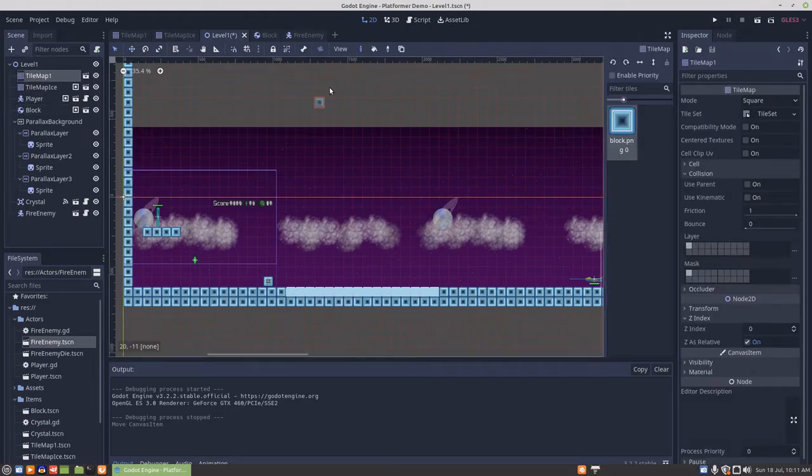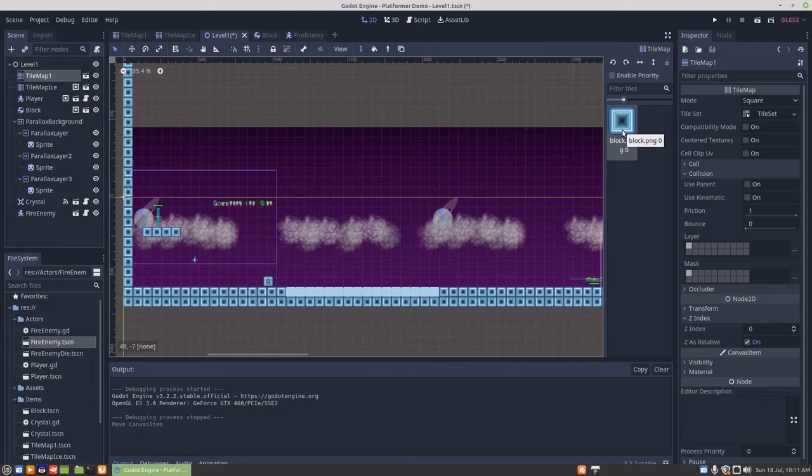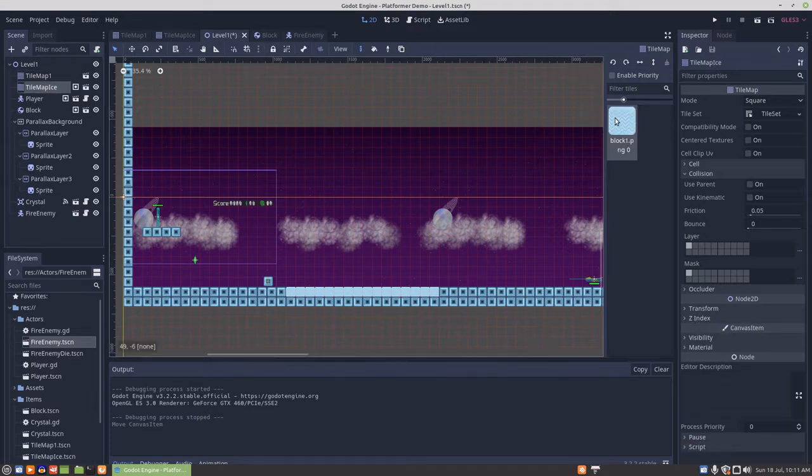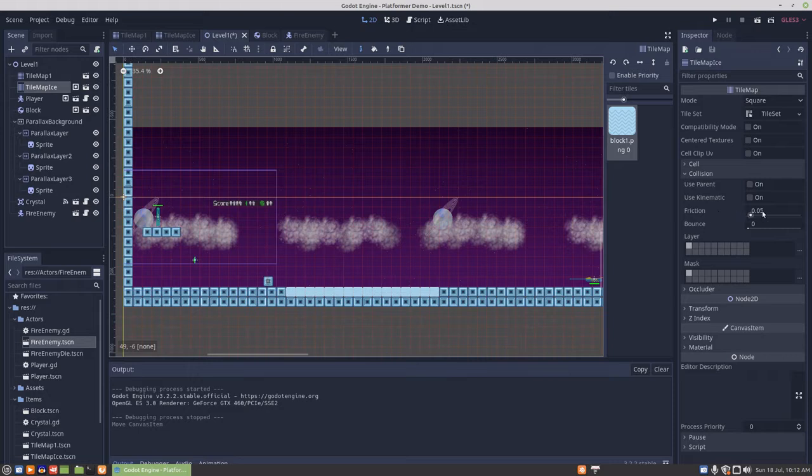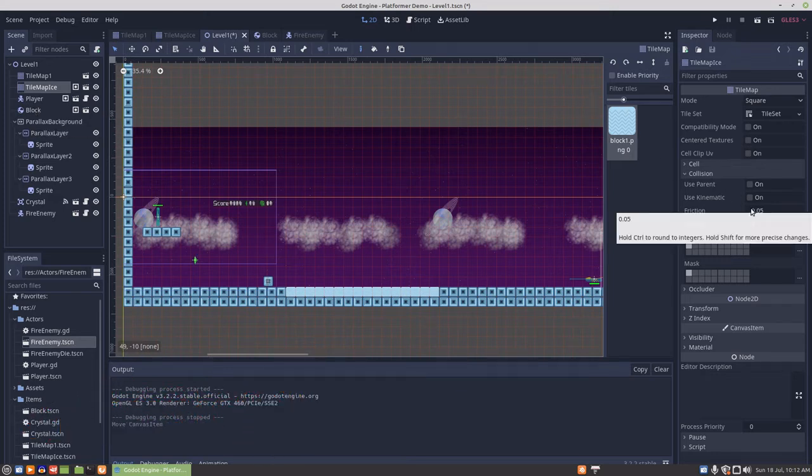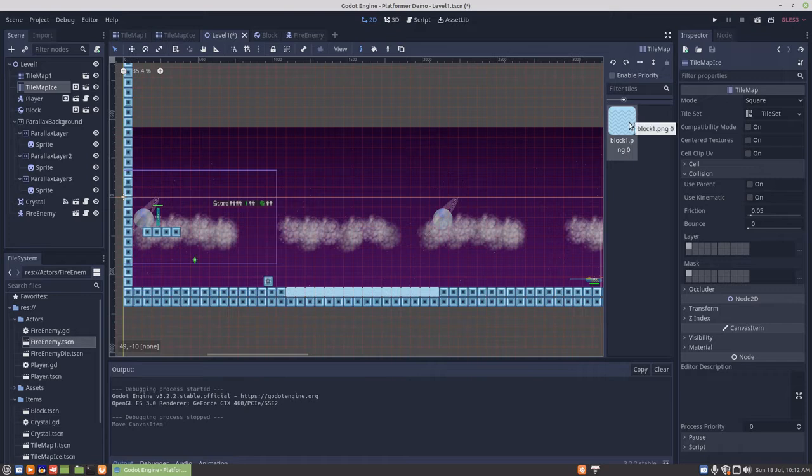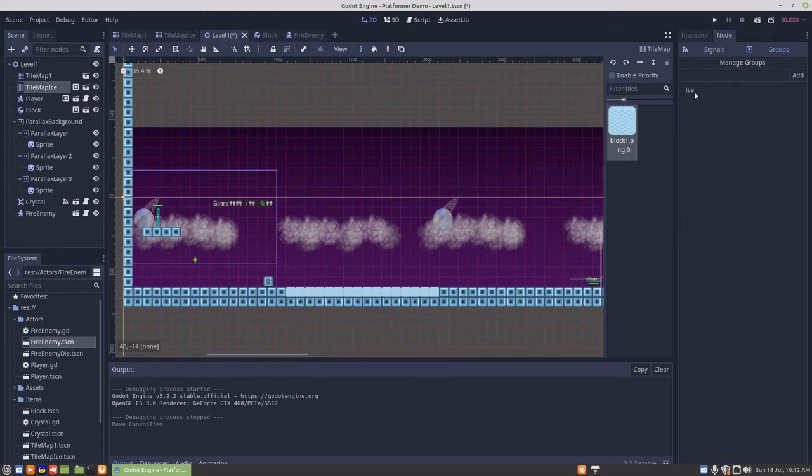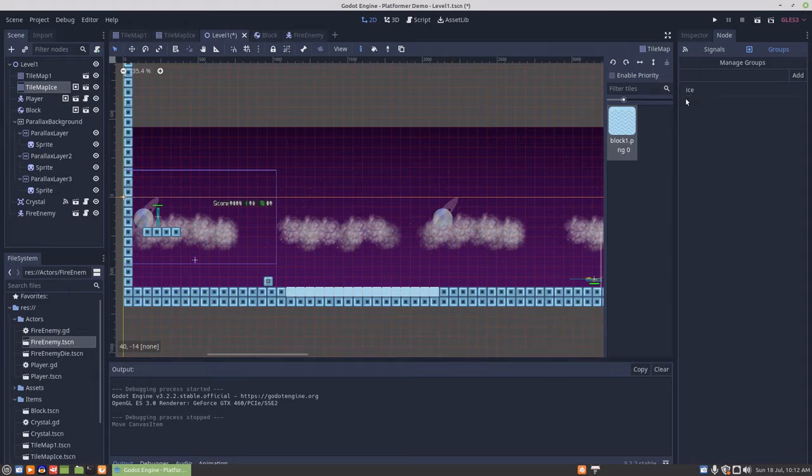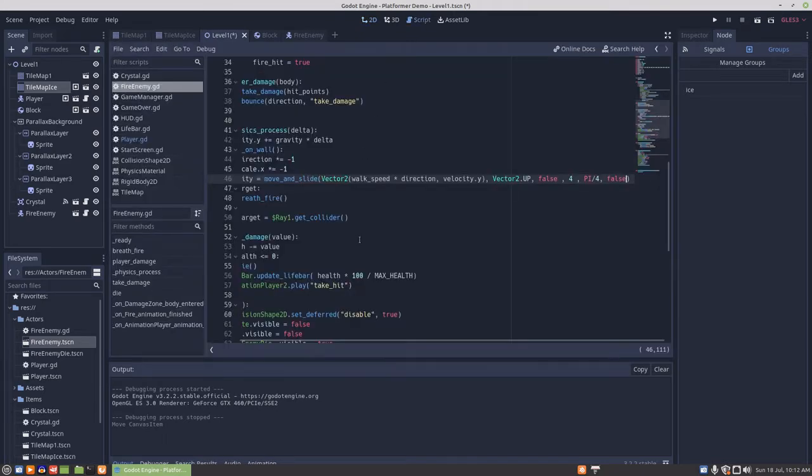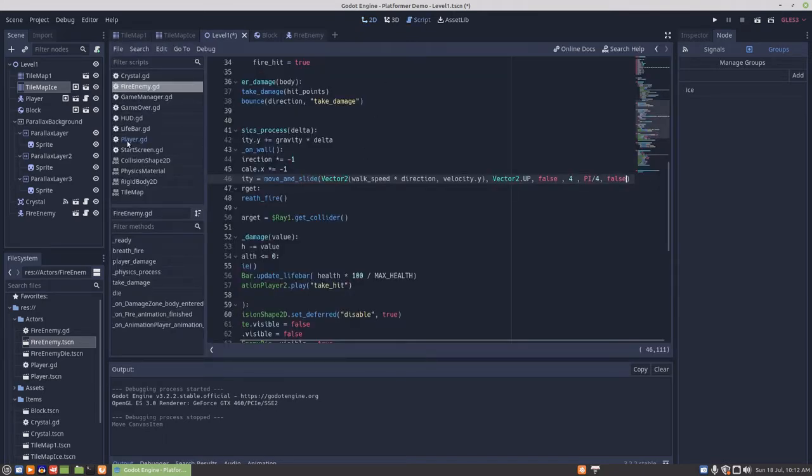What I've done so far is I've changed the way that I'm implementing it. I've taken the ice block out of the one tile map and put it into its own tile map so that I could give it its own individual friction for the block to respond to. Rather than the player checking a block ID, it checks the group that the tile map is in.